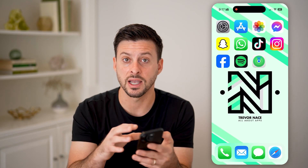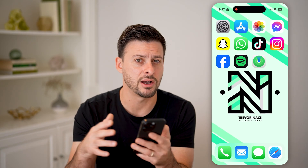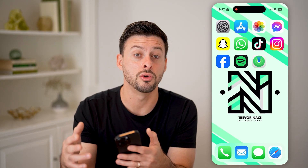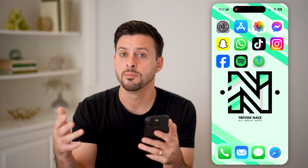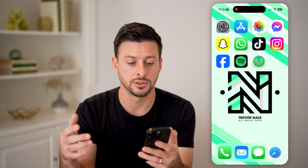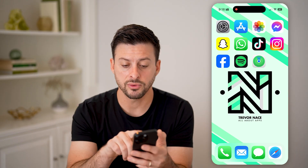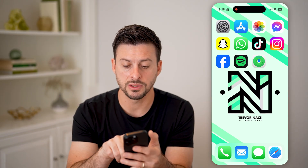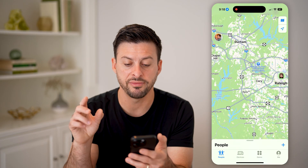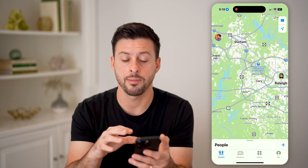Even if it dies, it'll send out the last known location before the battery dies. But after we've done that, we can open up the Find My app.